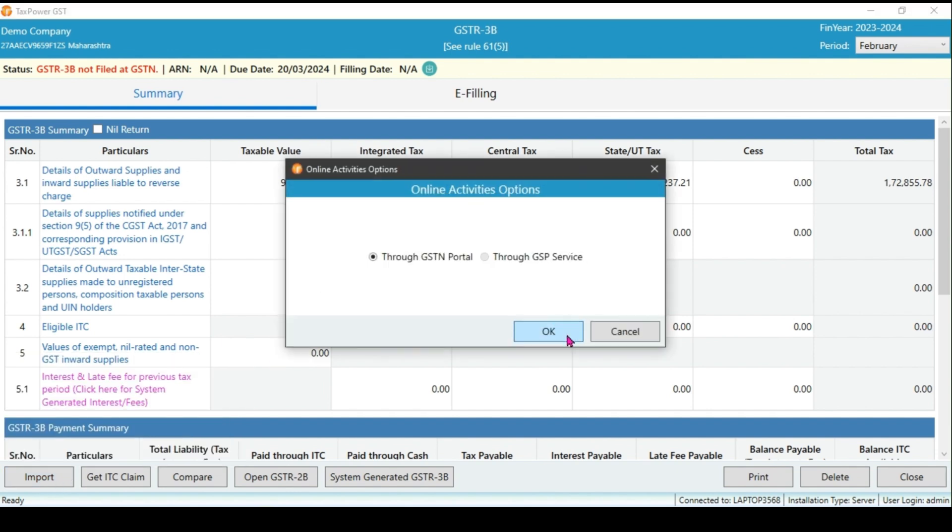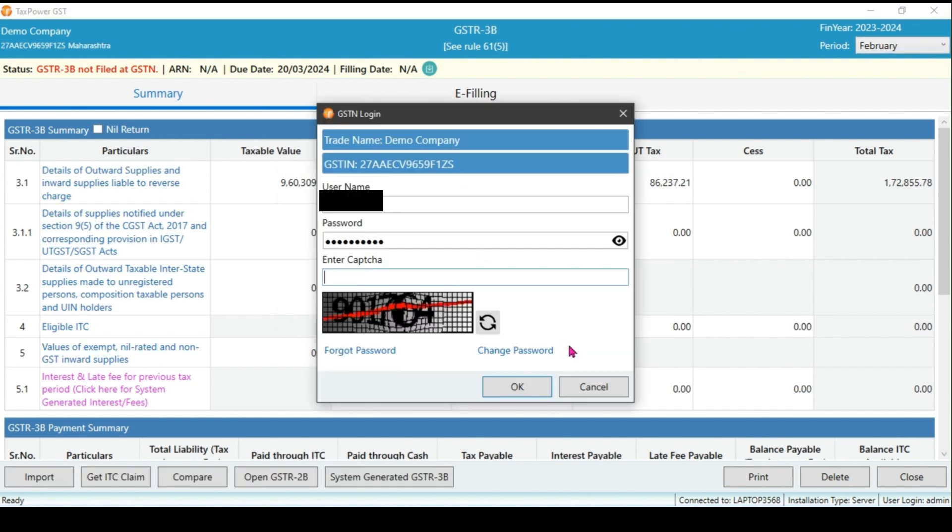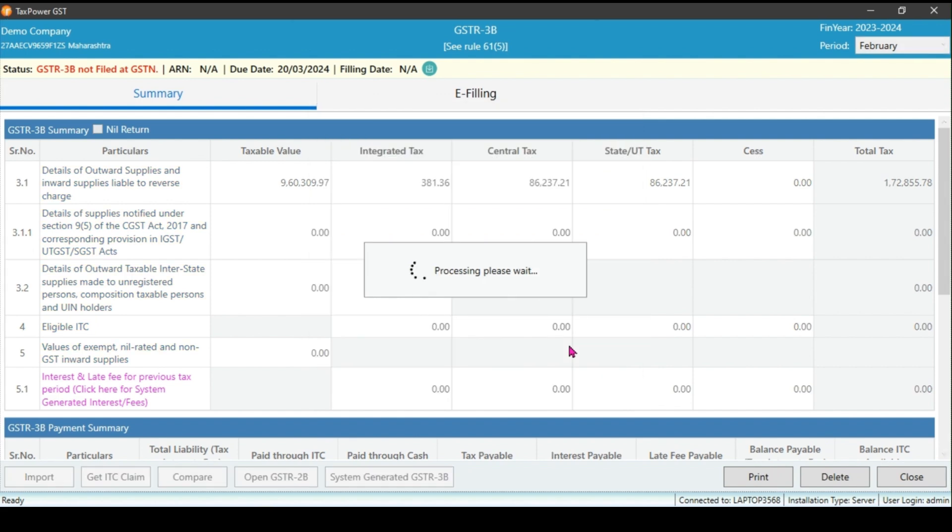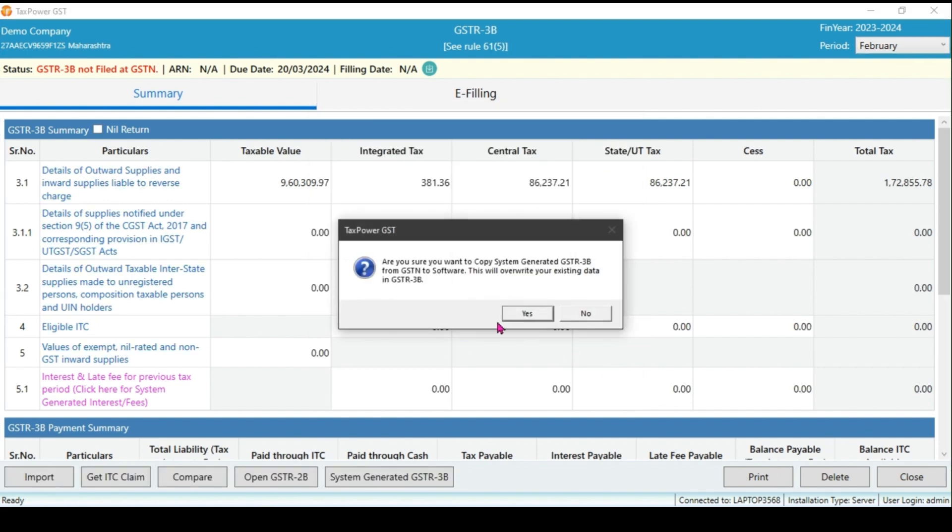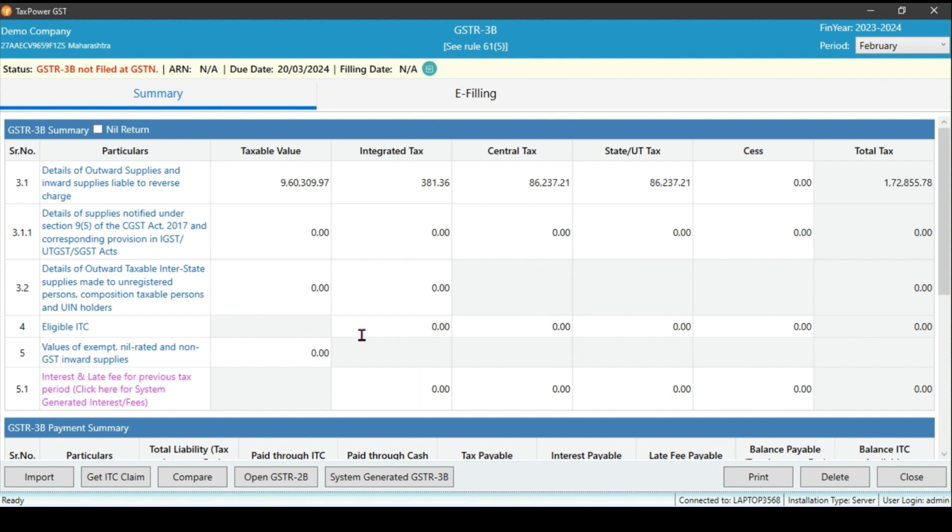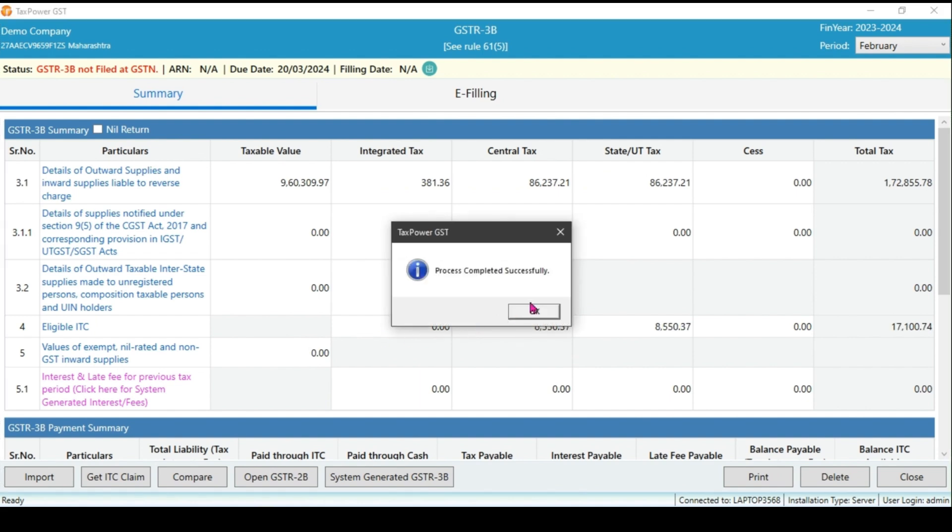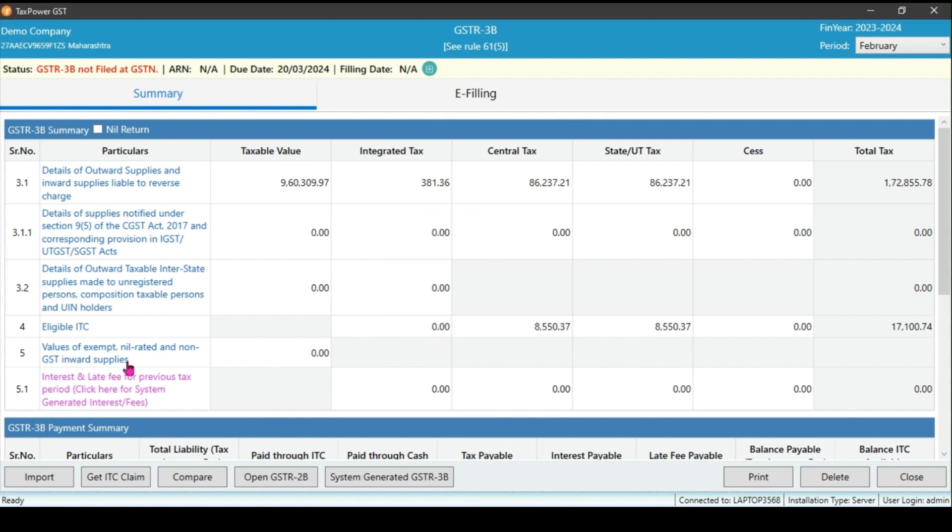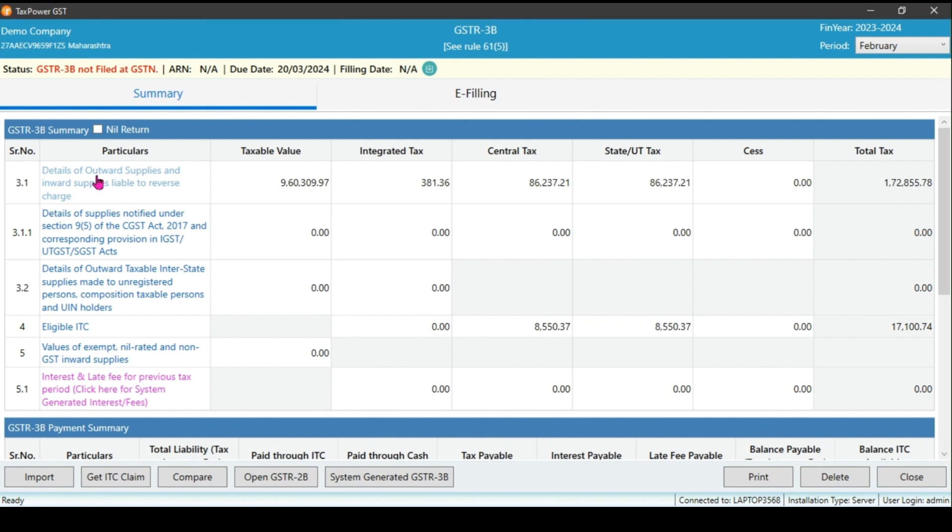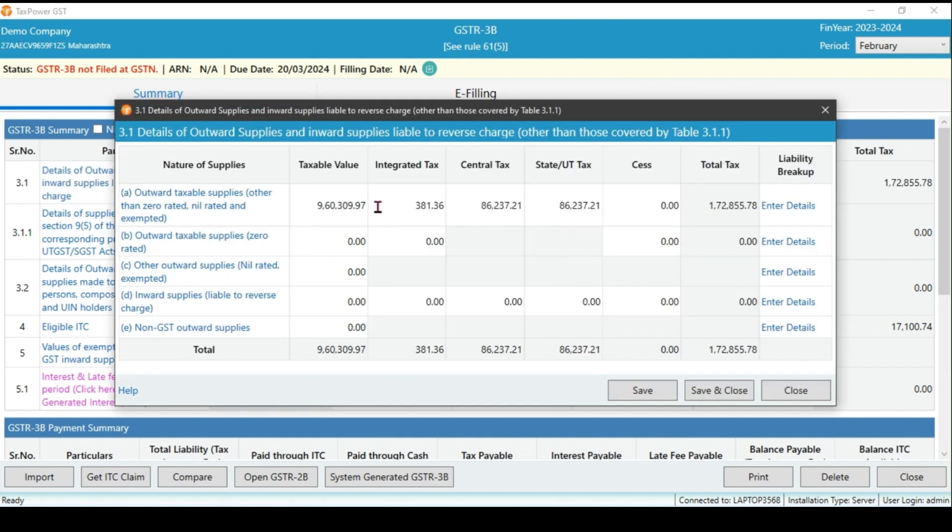Click on yes and enter the captcha if asked. That's how we fetch the ITC data. Now we have all data ready in the form. In certain cases, if you need to adjust the values within a specific section, simply click on that section and enter the relevant values based on your calculations. Additionally, if there is any RCM liability, make sure to include it.